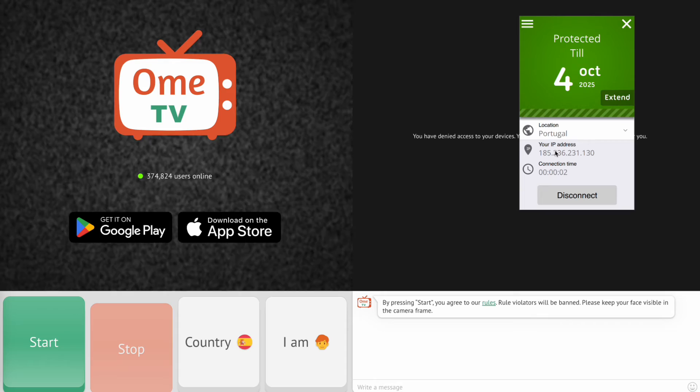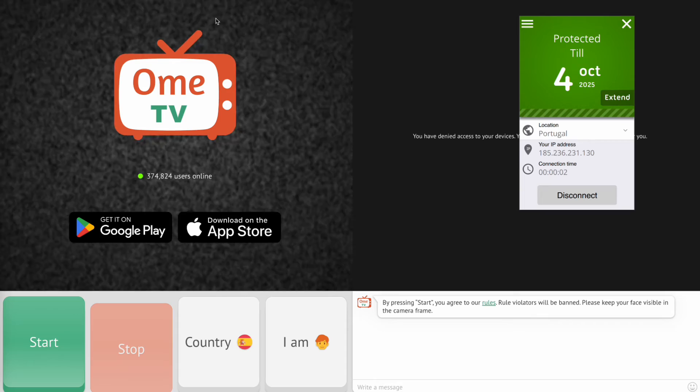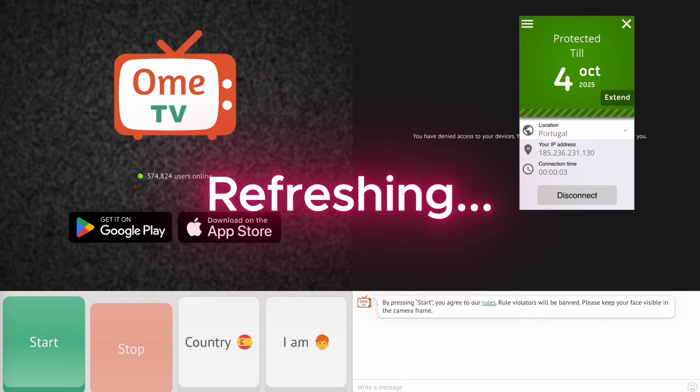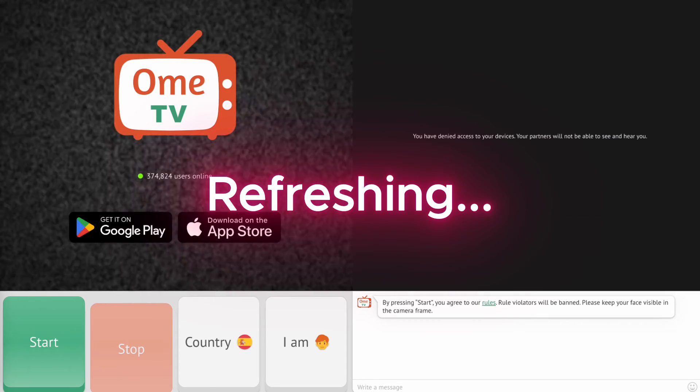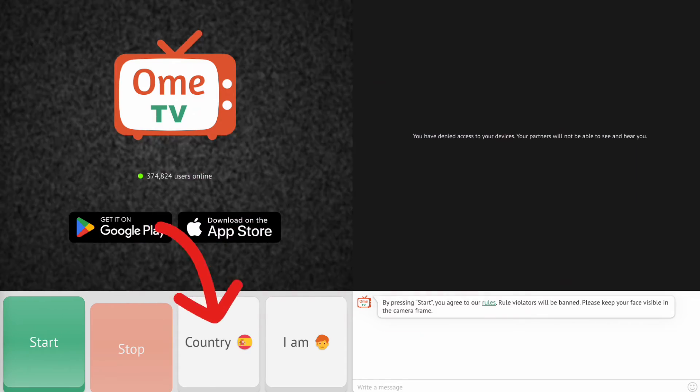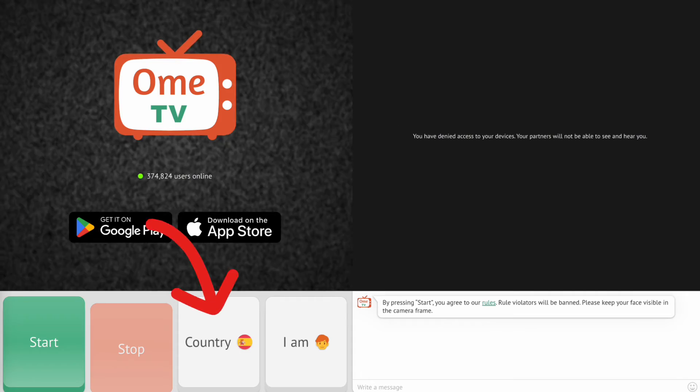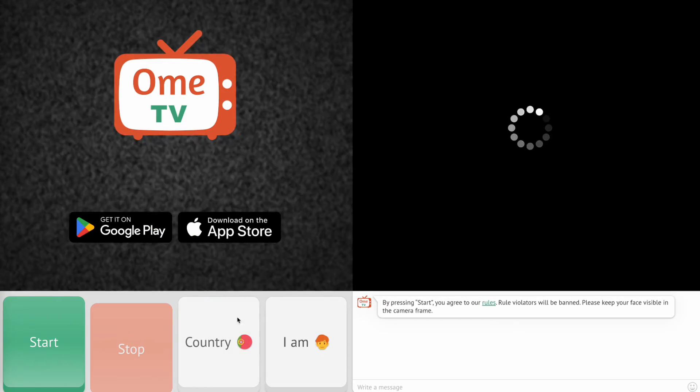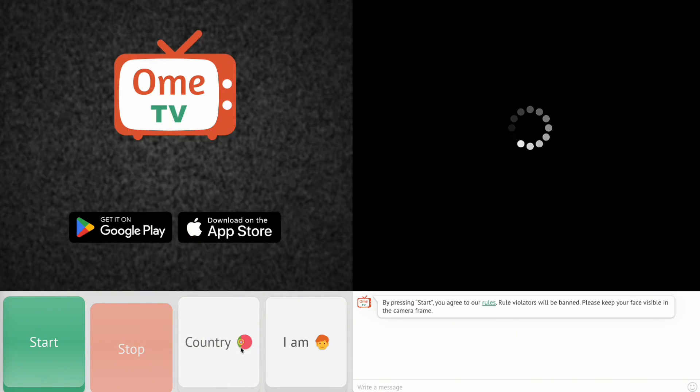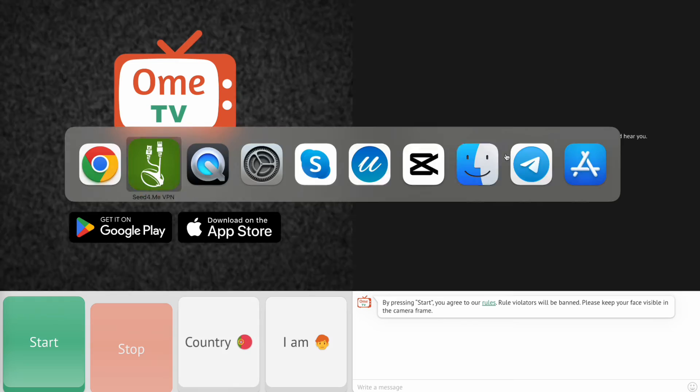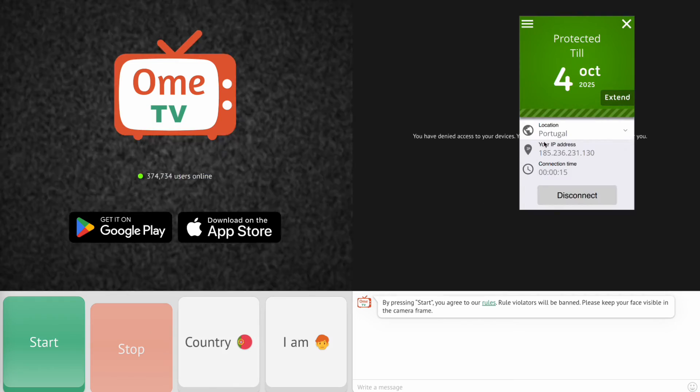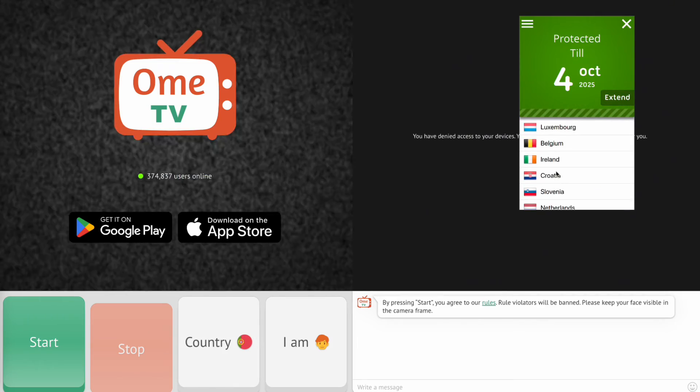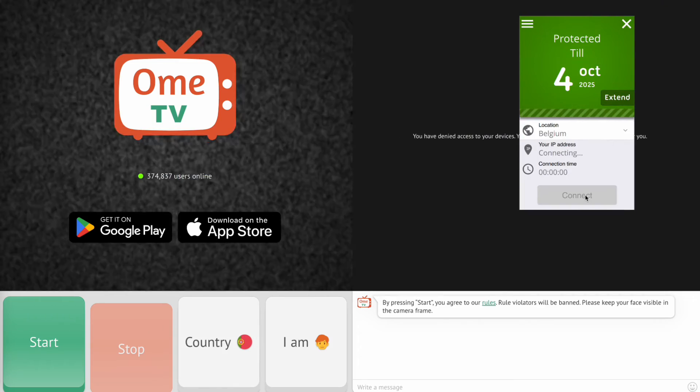Step 4. Now, open the OMI TV website or app. Your country will now be set to the one you selected in the VPN app. You can now chat with people from that region. You can also switch to another country anytime by selecting a different server in the VPN app.